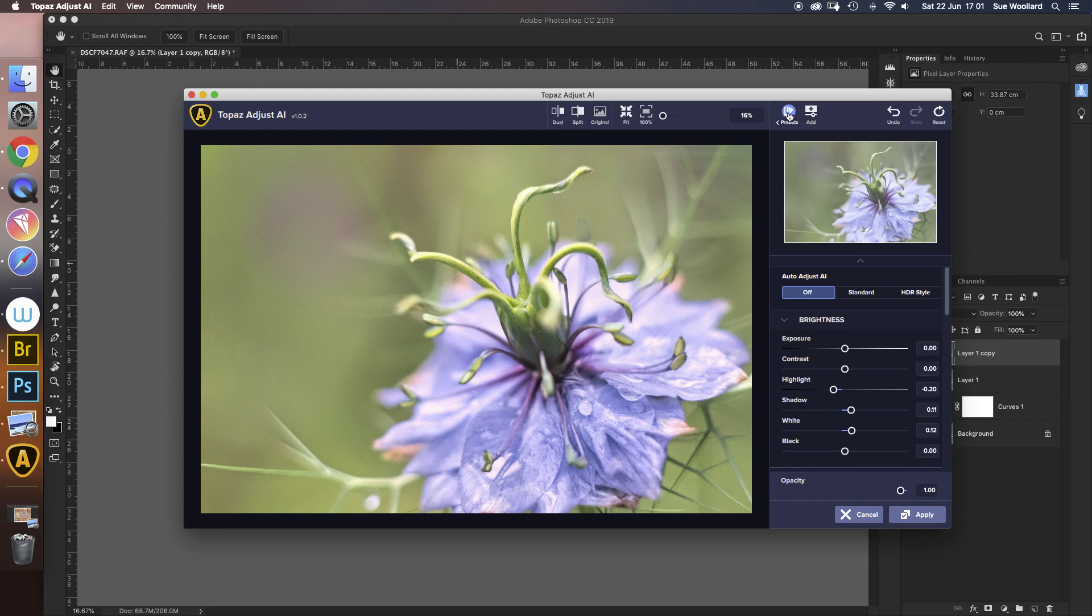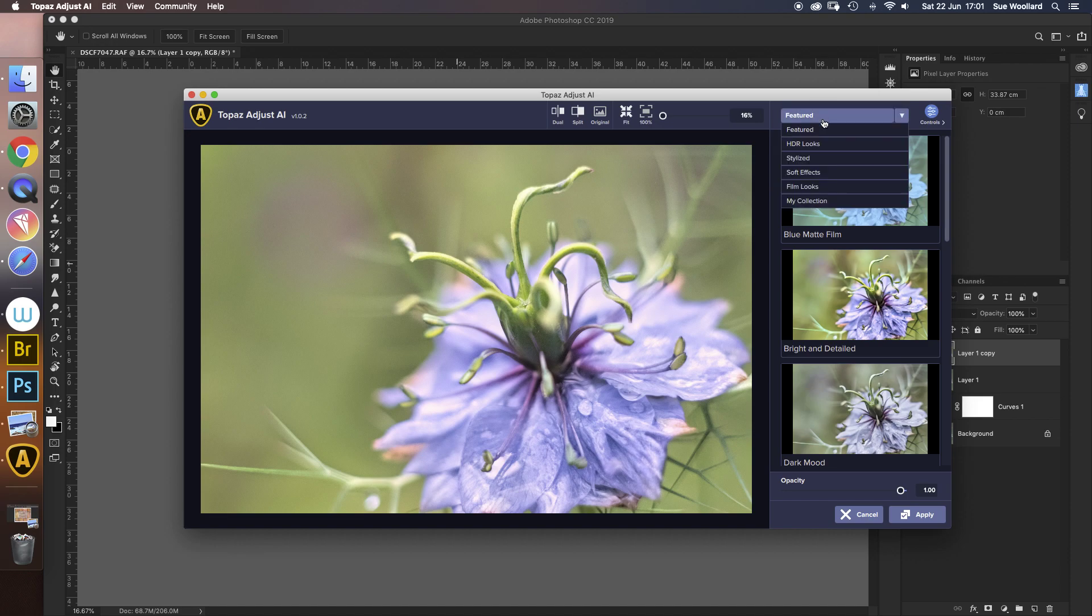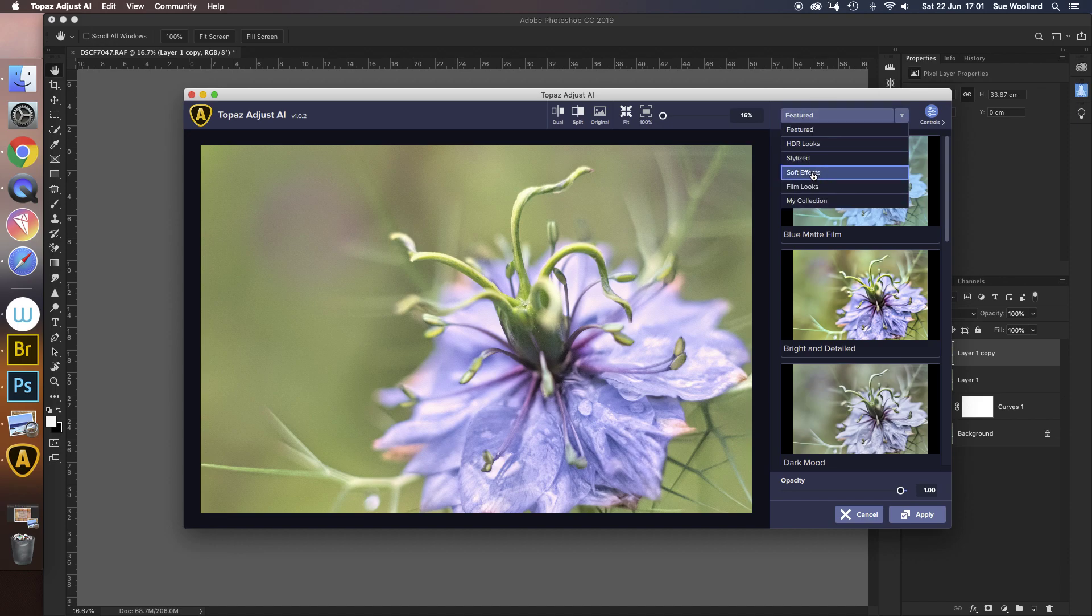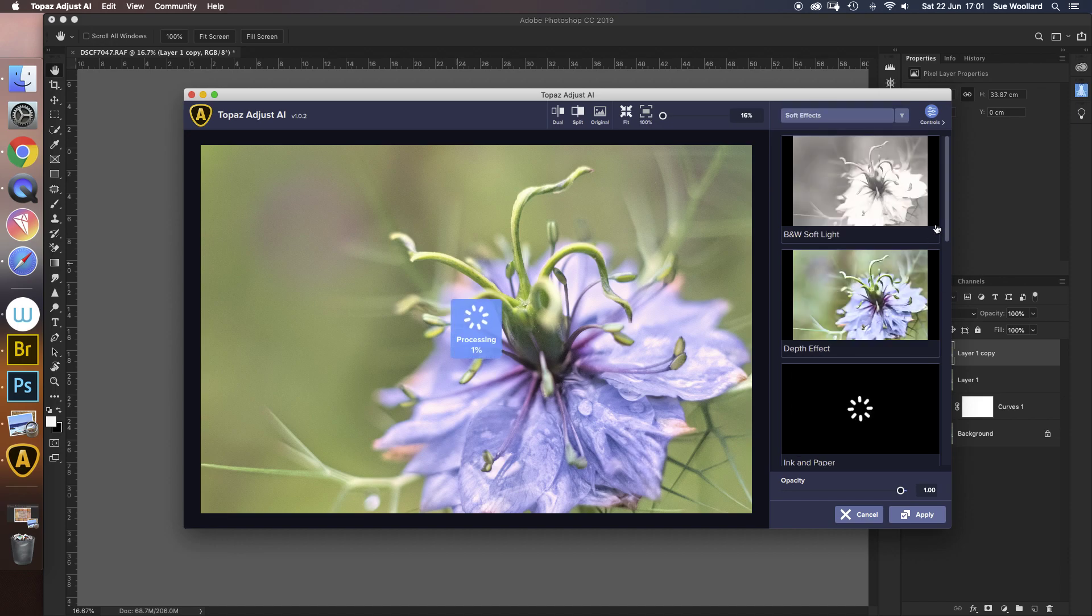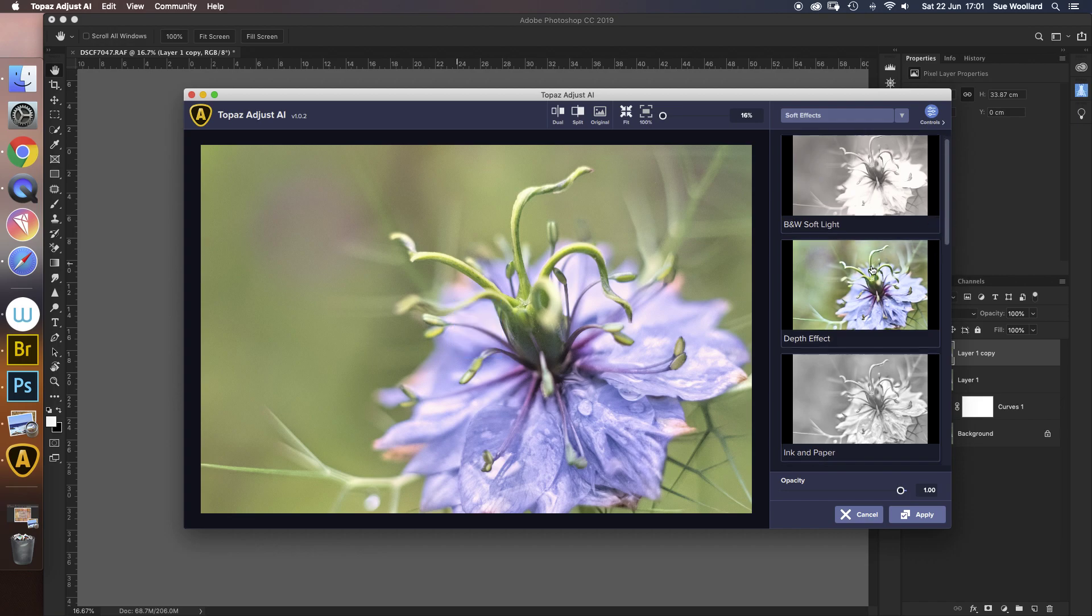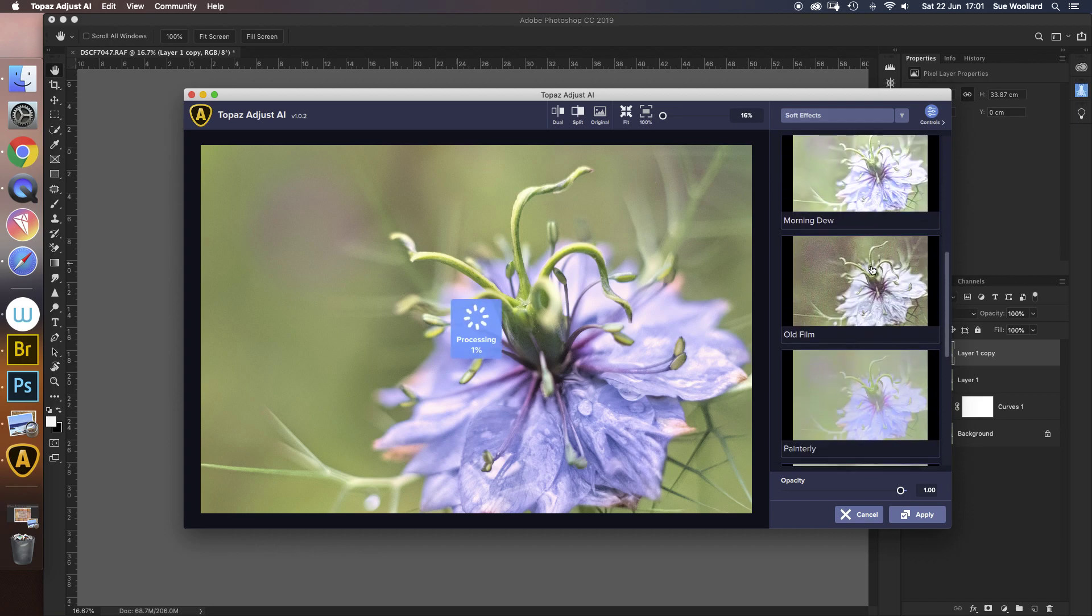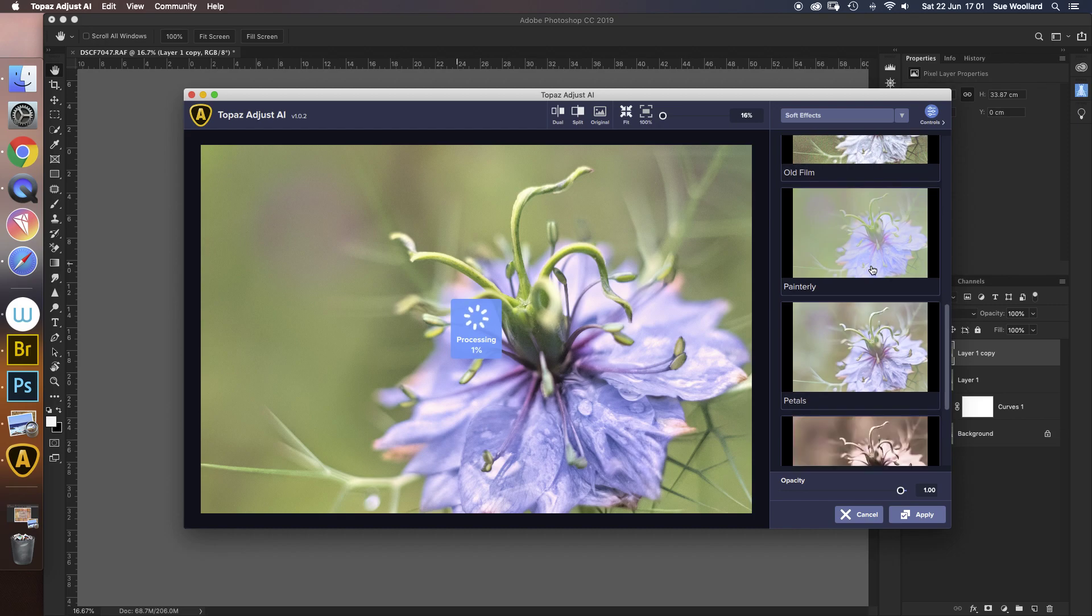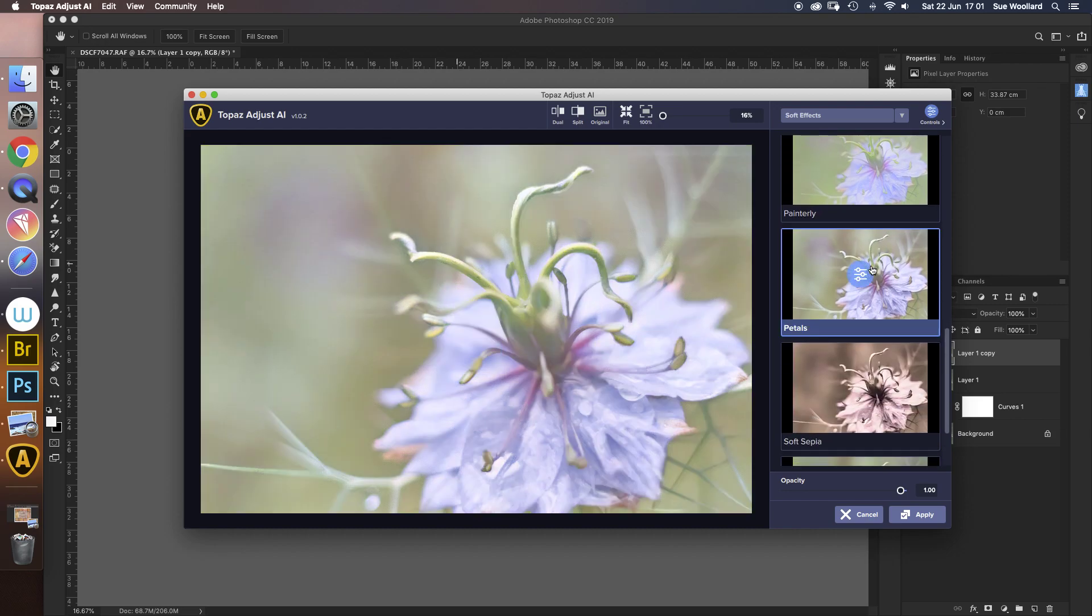So let's go back to the original again. I'm going to go back to the presets. All will become clear in a minute. I'm going to go to a set of presets that are the soft effects, because I happen to know that there is one called petals, which seems rather suitable for flowers. Click on that, it processes, and it's added it straight away.